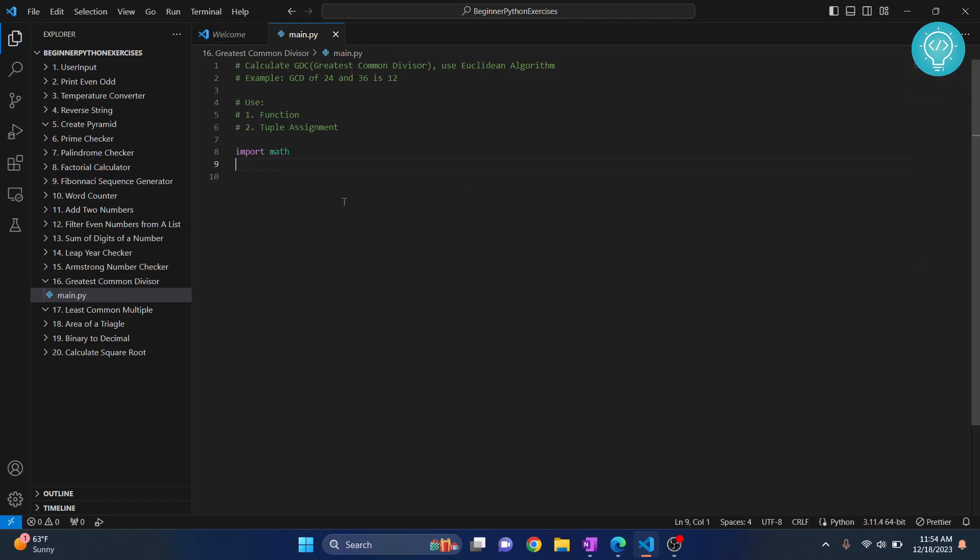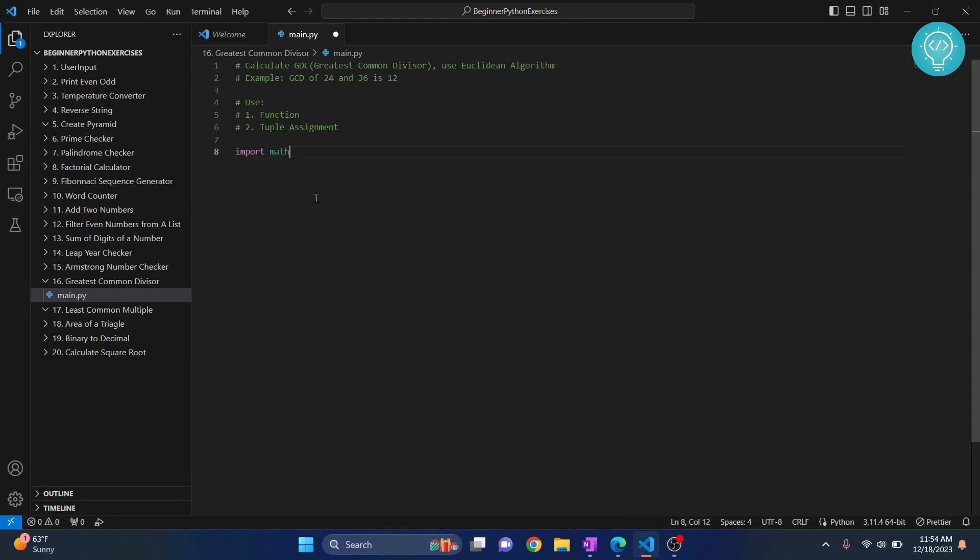Now you can learn what Euclidean algorithm is. It's just a method to calculate GCD. It's not related to programming, it's a mathematical concept. So we don't need math for that. We will calculate the GCD ourselves.